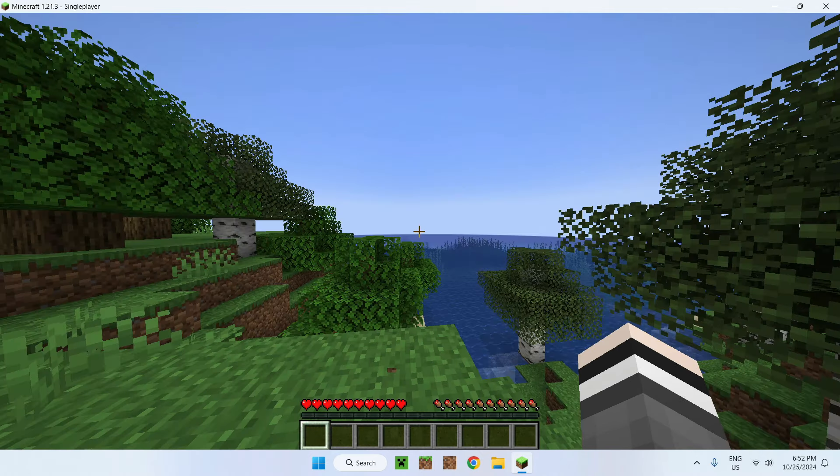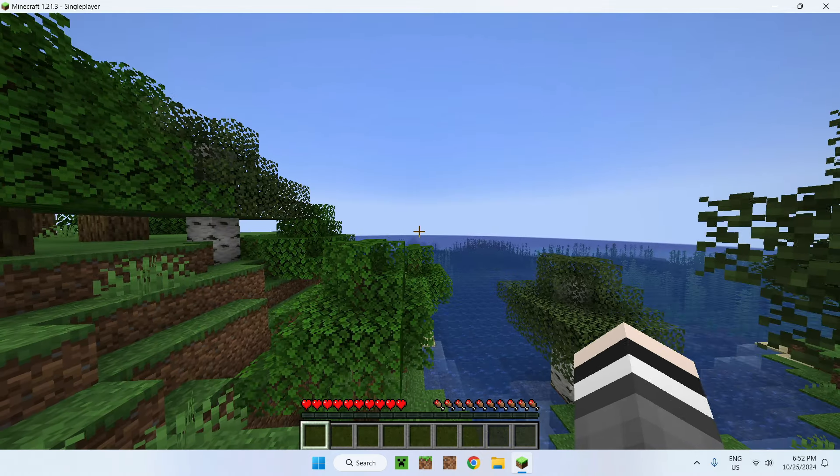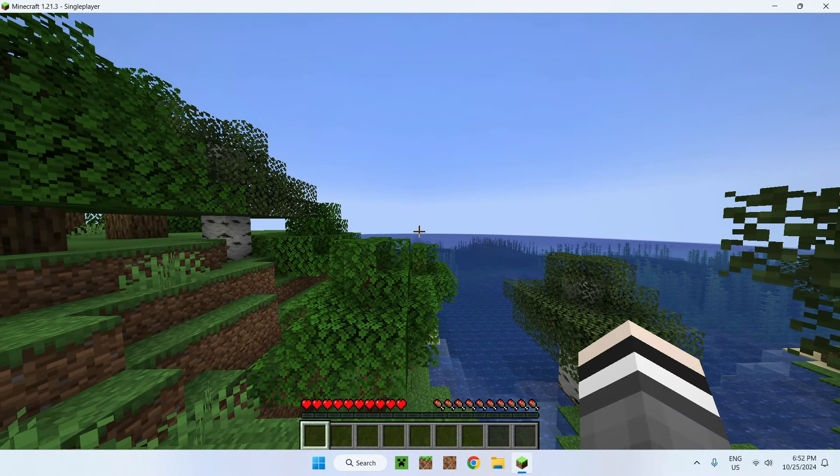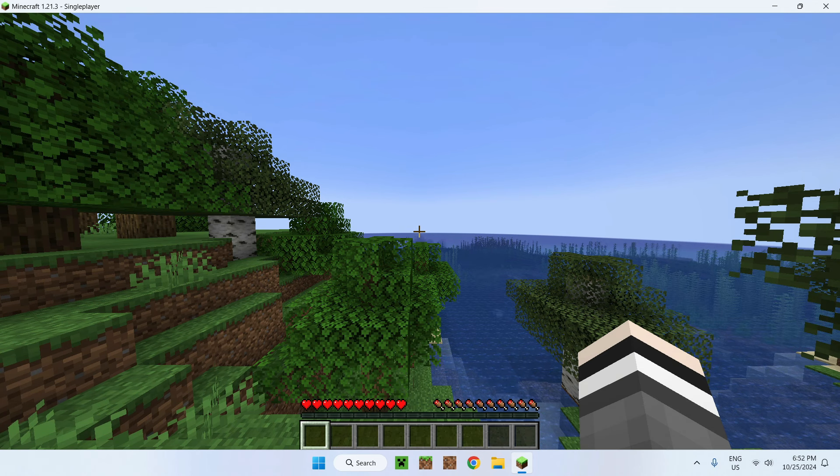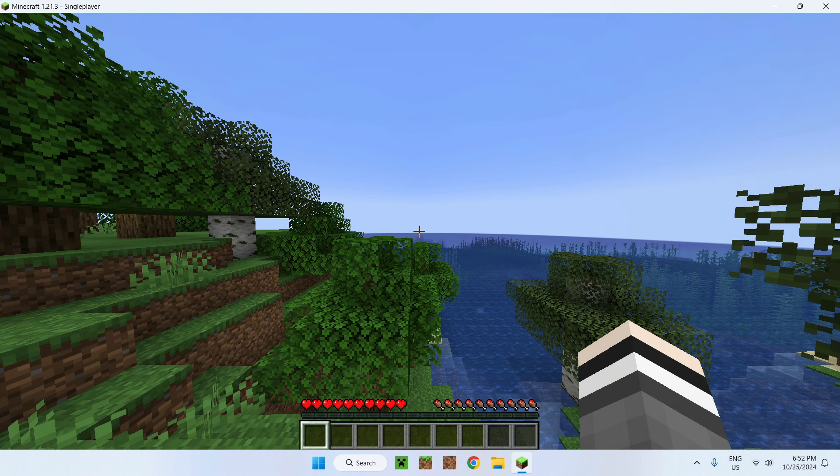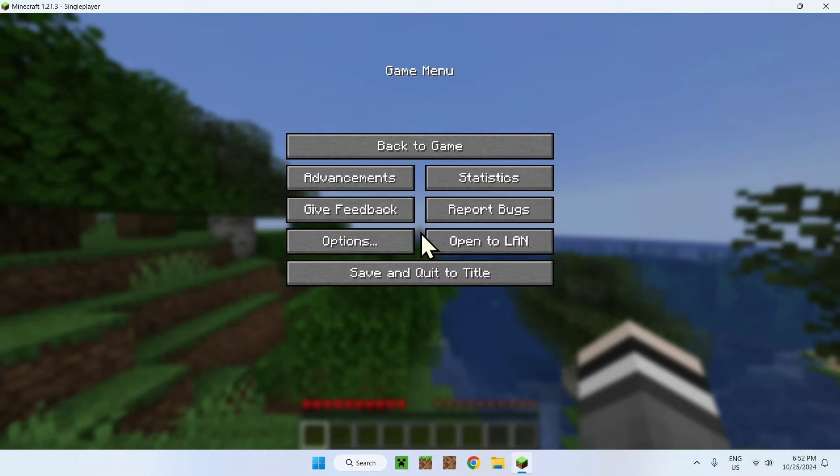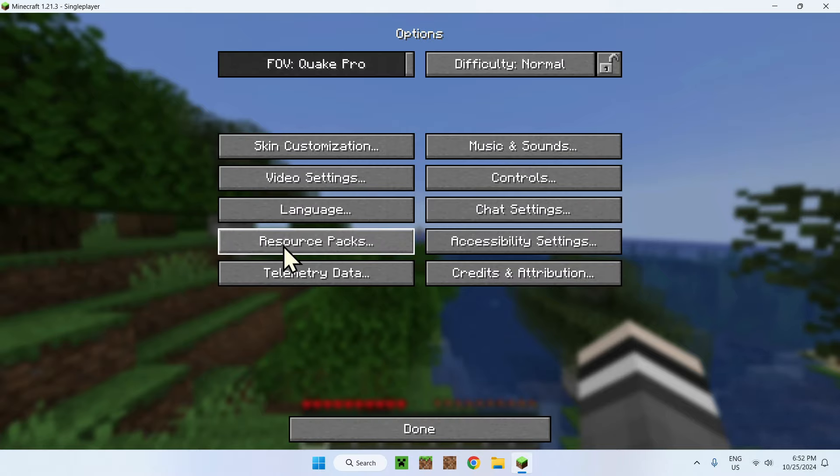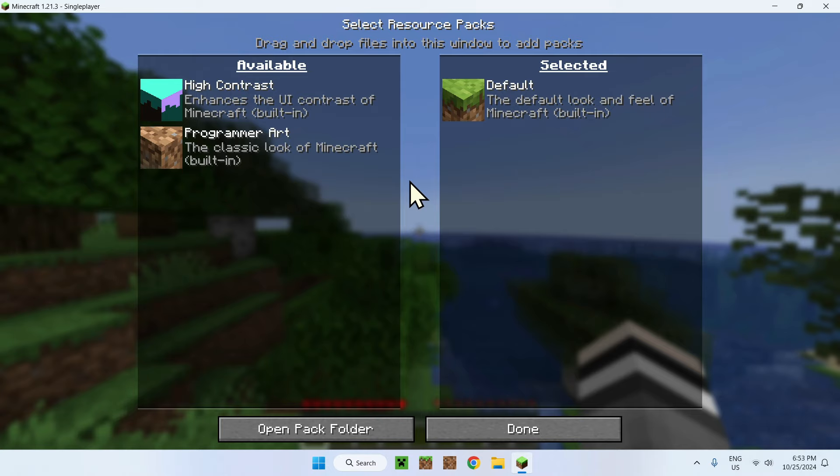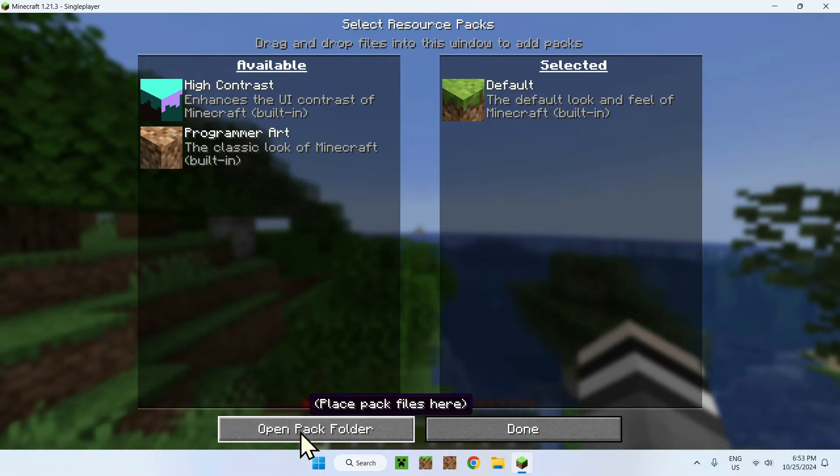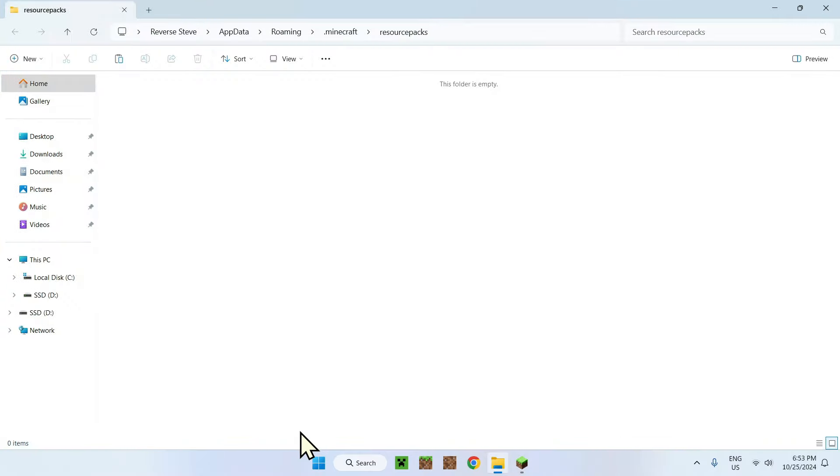Once you're in a world like this one, what do you do? Simply go to your resource packs folder. How do you do this? Just press escape, go to options, then resource packs. Here you'll see some packs, default packs by Microsoft, but it doesn't matter. You want to add your own pack. Just go to open pack folder. It's empty because I didn't add any packs onto this.